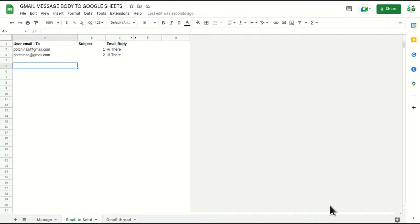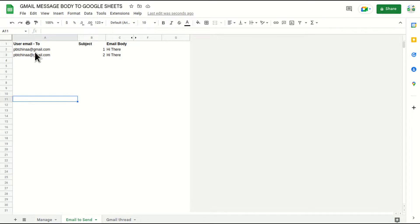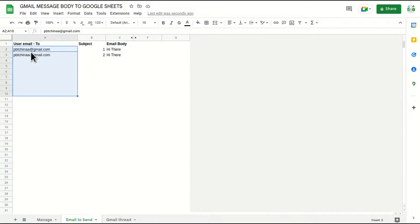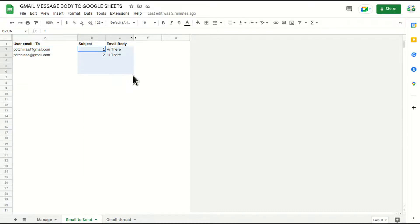So in this Google Sheet, I have already created a script which basically sends the emails to these Gmail IDs and with these respective subject and email bodies.